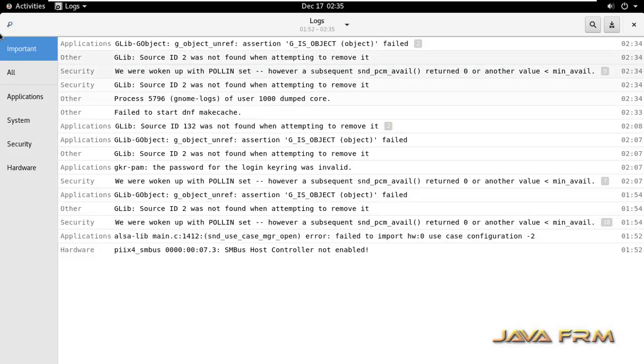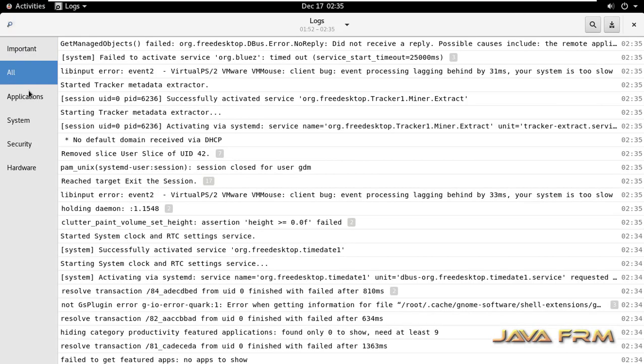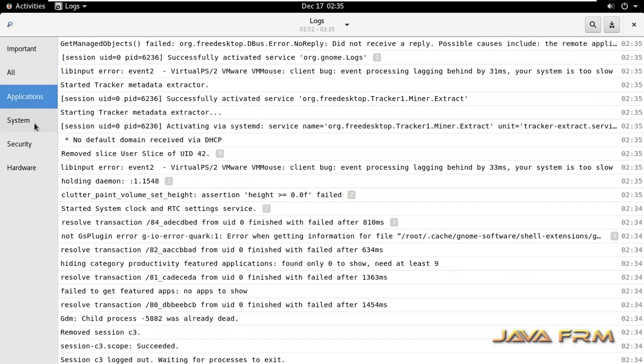Now I can see the system logs as a root user in GUI mode.